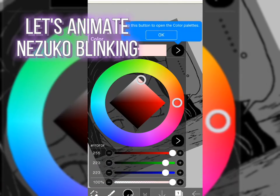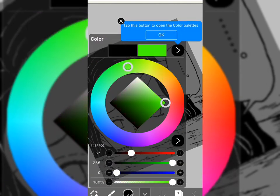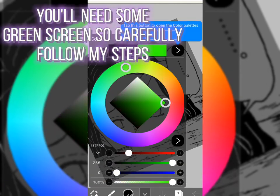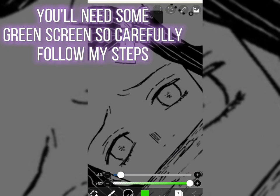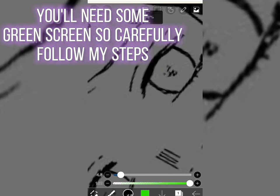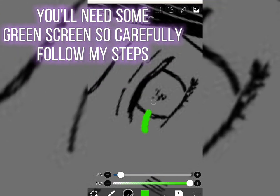Let's animate Nezuko blinking. You'll need some green screens, so carefully follow my steps.